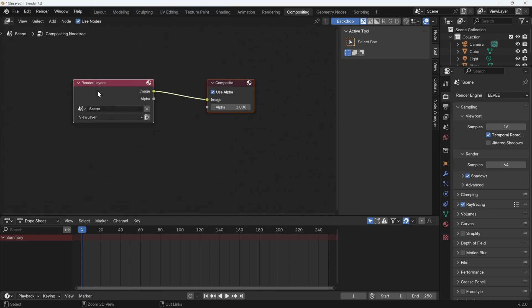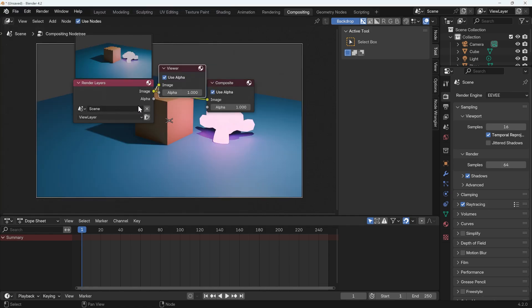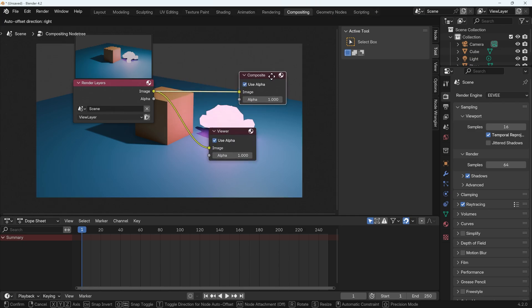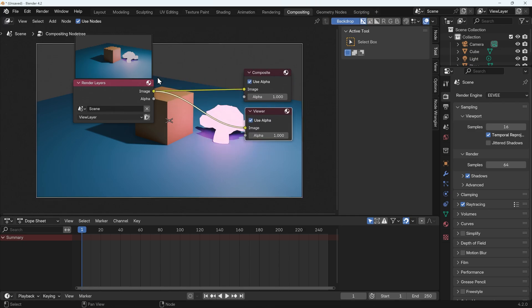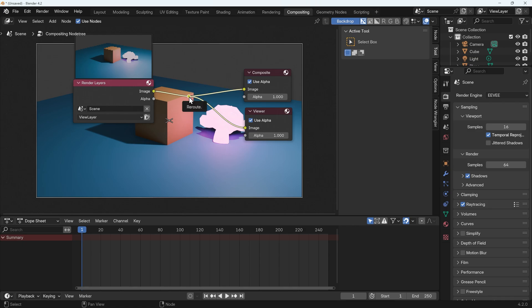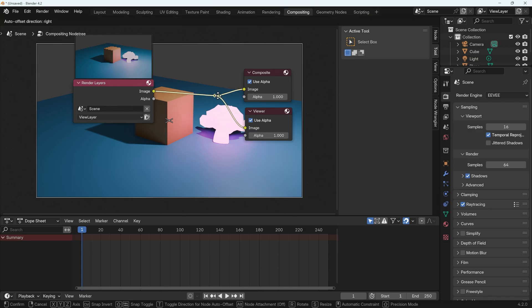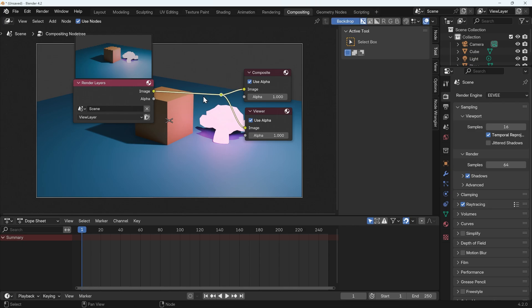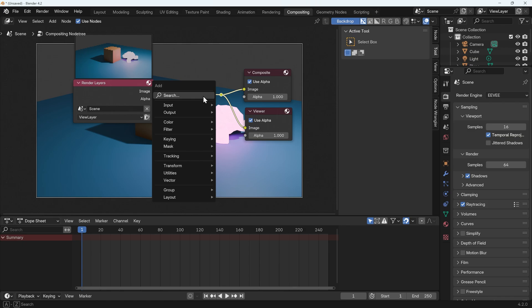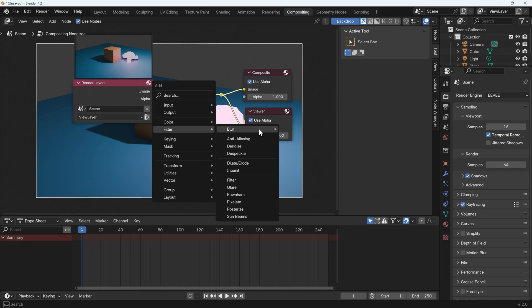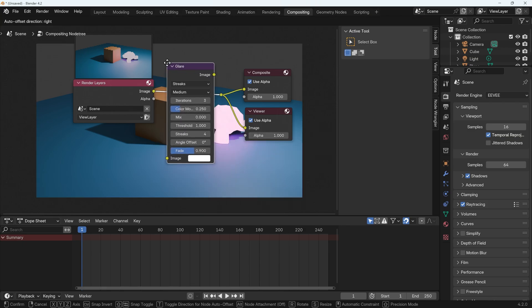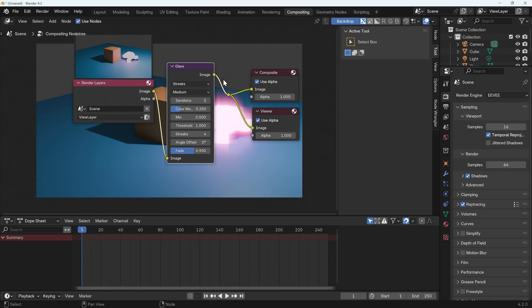I can now press Ctrl Shift left click on my render layers to get the viewer node. So now I can see the background just there. I'll Shift right click and drag to create one of these reroute nodes, move that across slightly, Shift A to add, filter, and we've got the glare just there. I'll add that in.